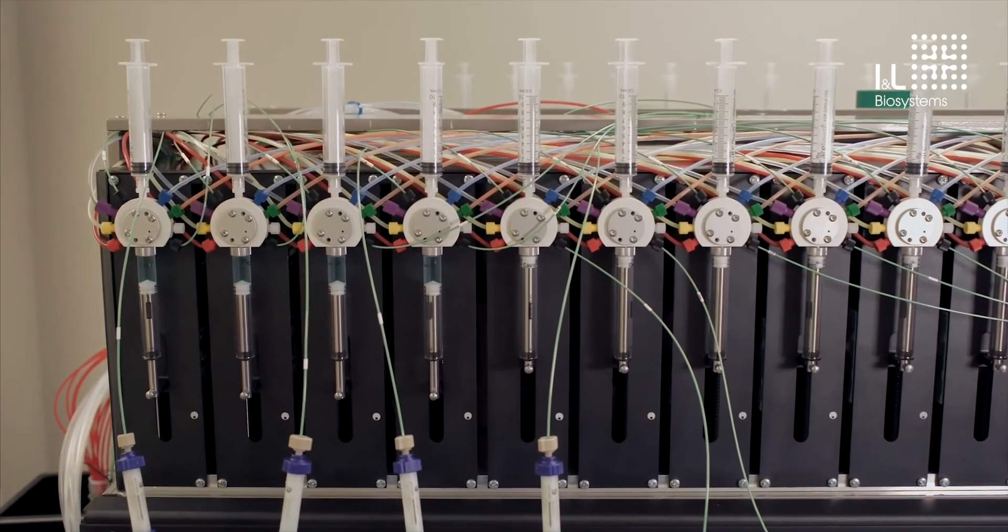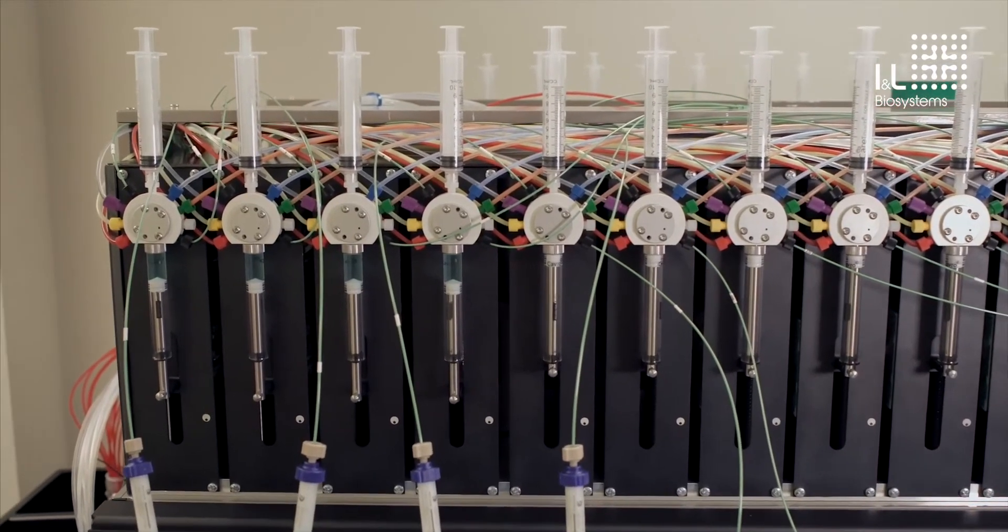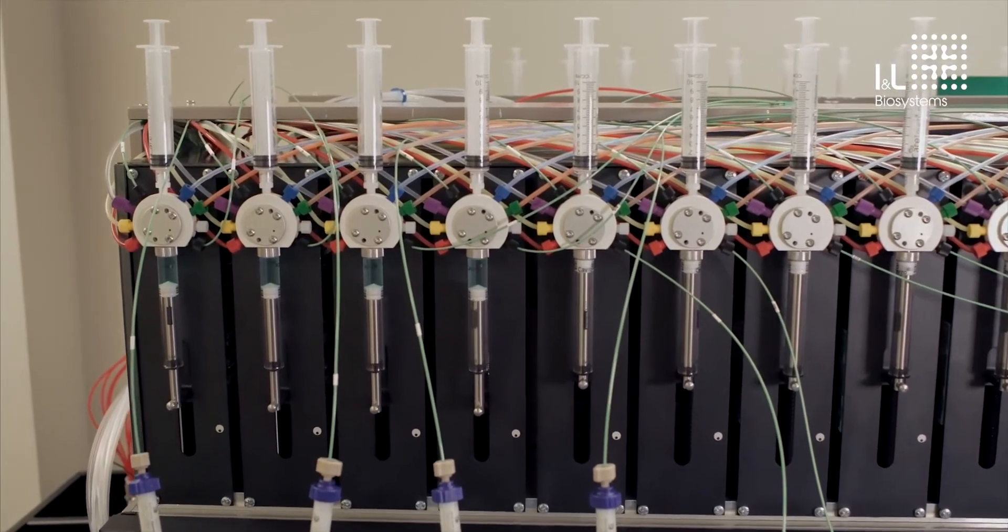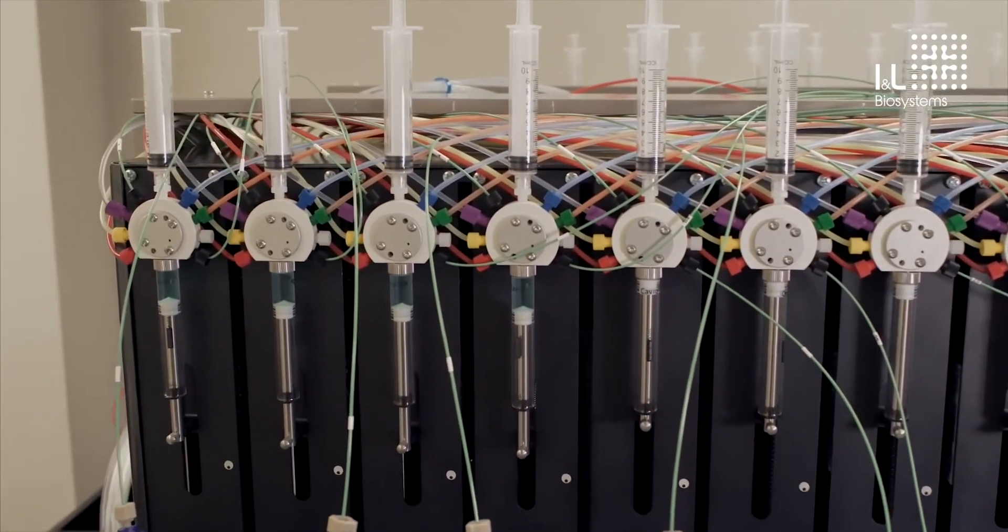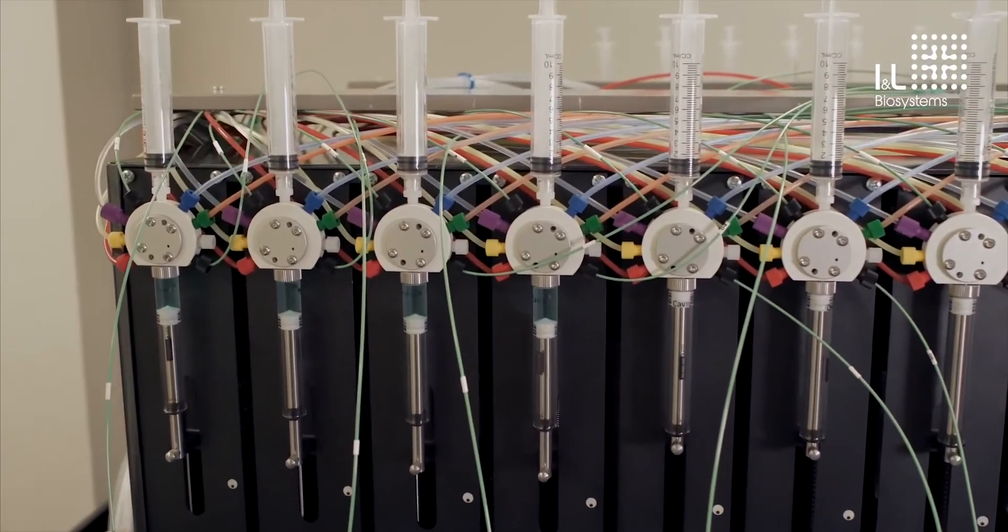Fundamentally, the Protein Maker is a very simple system. It is made up of 24 pumps, each connected to a 9-port valve.